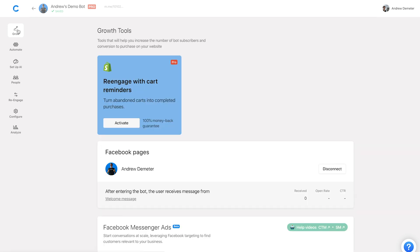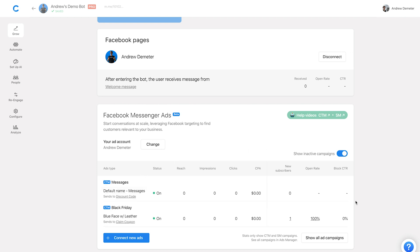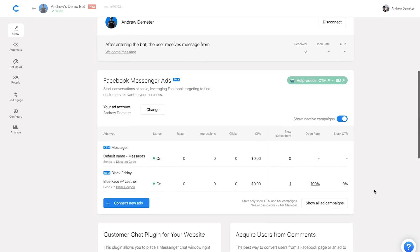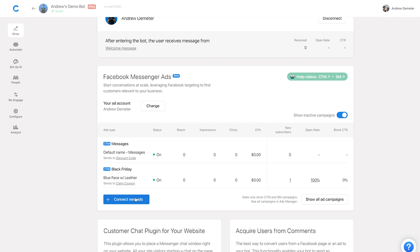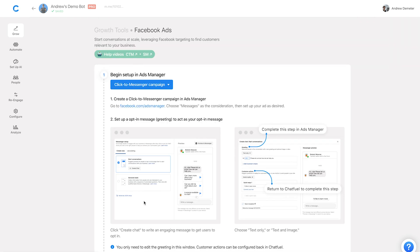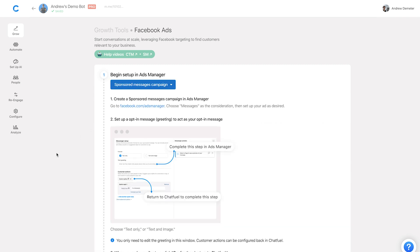Let's talk next about sponsored messages. The setup process is relatively the same, so I'll speed through much of it. As a refresher on the main difference: click-to-messenger ads you can think of as targeting new audiences — you're sending out news feed ads, people click them and get into your chatbot, typically targeting people for the first time. With sponsored messages, you're re-engaging existing subscribers that you have in Chatfuel. The key distinction: click-to-messenger ads appear in the news feed, sponsored messages appear directly in the subscriber's inbox.